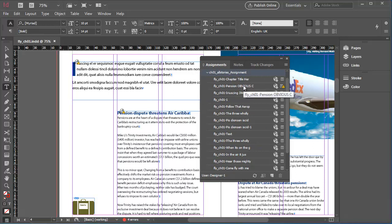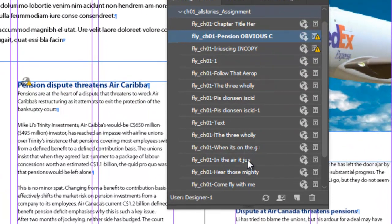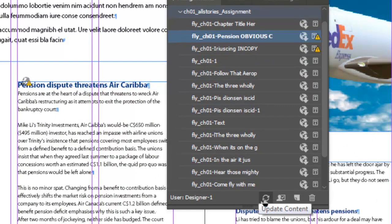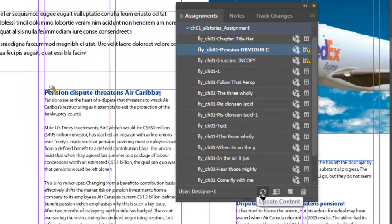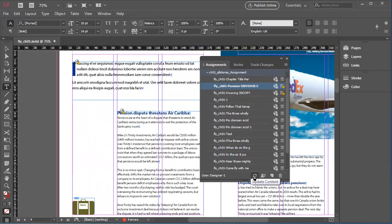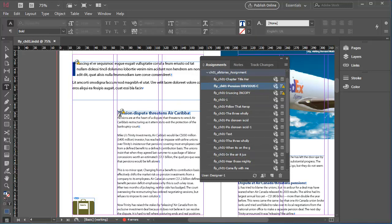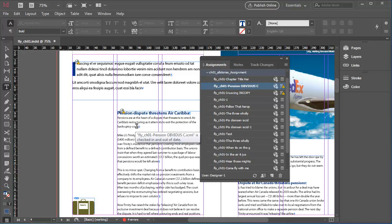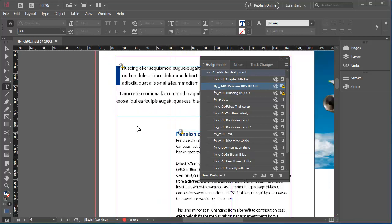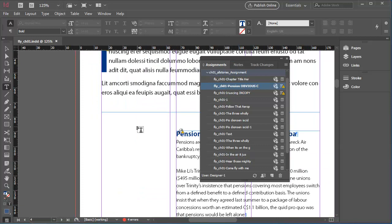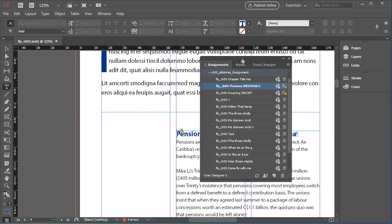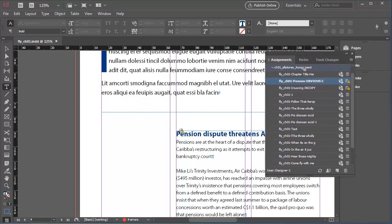I'm going to click on this first InCopy content file that is out of date to select it. Then I could click the Update Content button at the bottom of the panel, but I'm not going to do that just yet. Instead, I'll double-click the InCopy entry and that will take me to the beginning of the InCopy content file. I'll just use Command or Control and Plus on PC to zoom in. And now I will click the Update Content button.